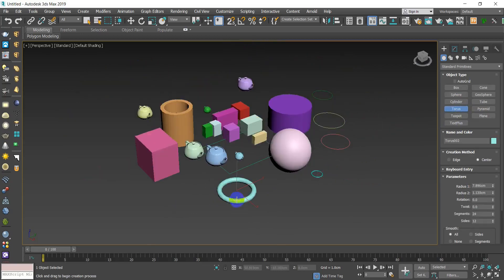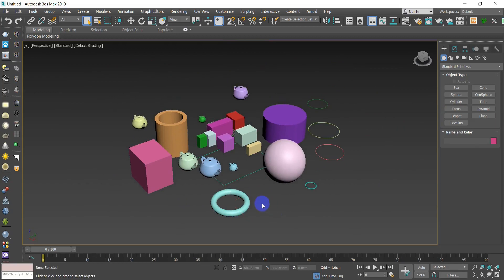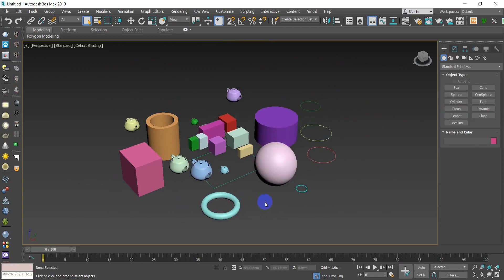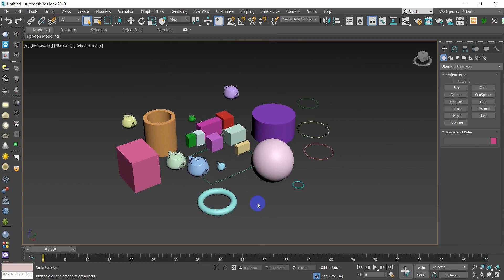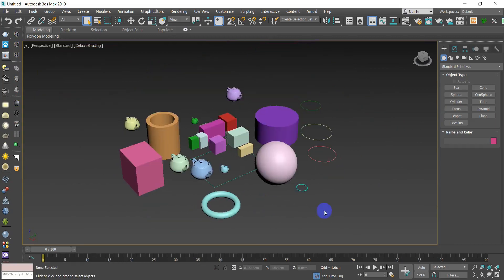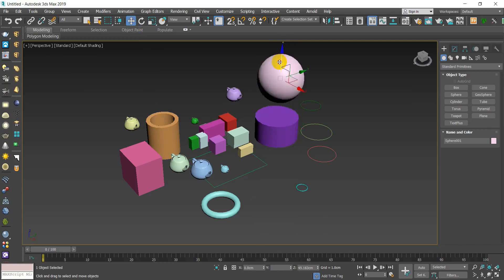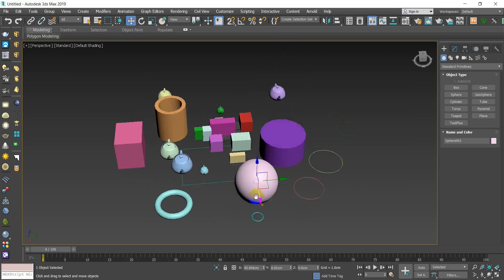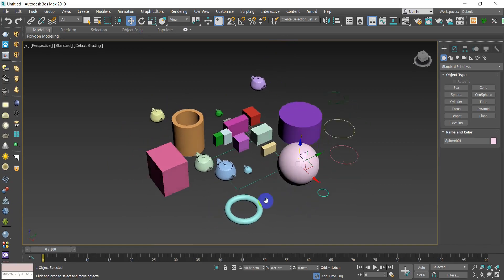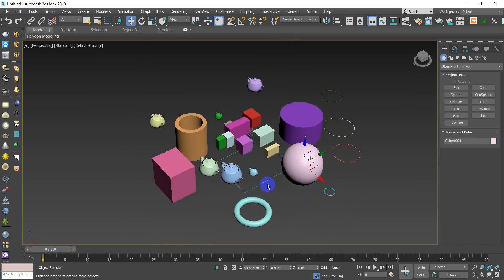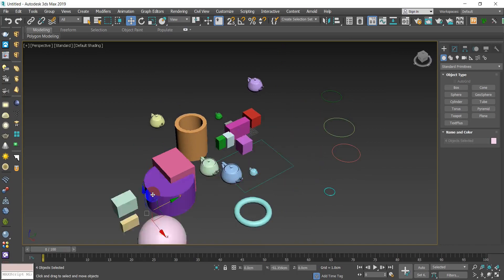That's everything for creating objects in 3ds Max. Now moving on to selection. To select an object, just click on it — it will be selected. With the Move tool active, only the selected object moves. To add to your selection, hold Control and click additional objects to add them.